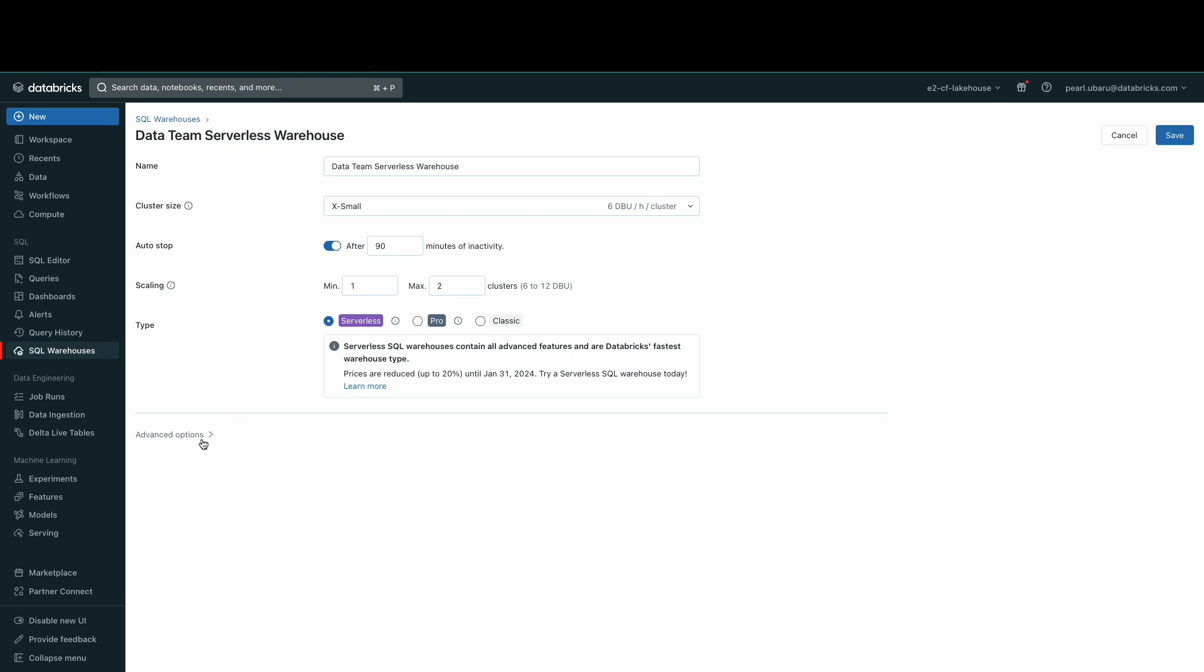Unity Catalog is also enabled on this warehouse. This will allow you to administer data access policies that apply across all workspaces and personas. Admins can grant permissions at the level of catalogs, databases, schemas, tables, and views.